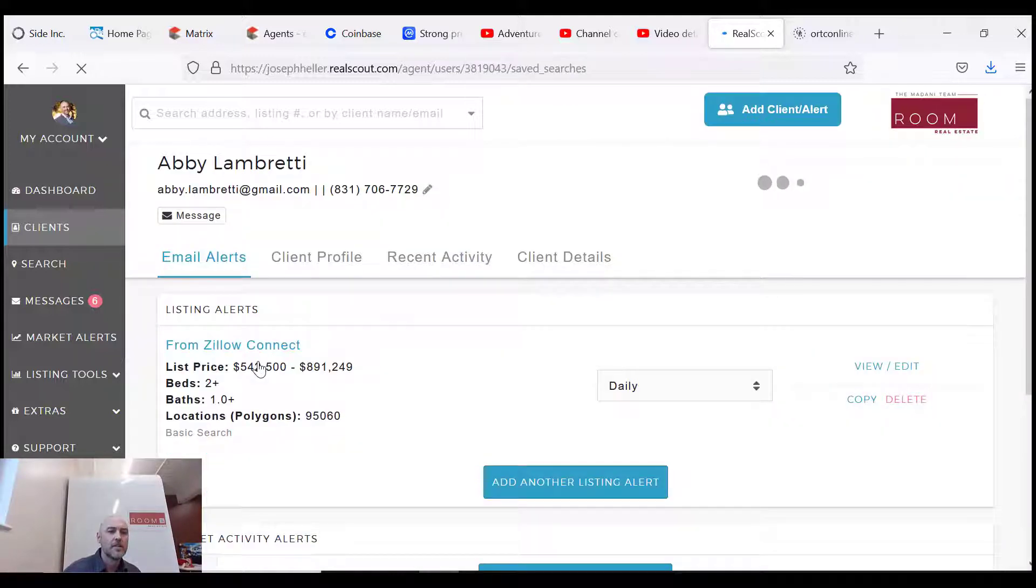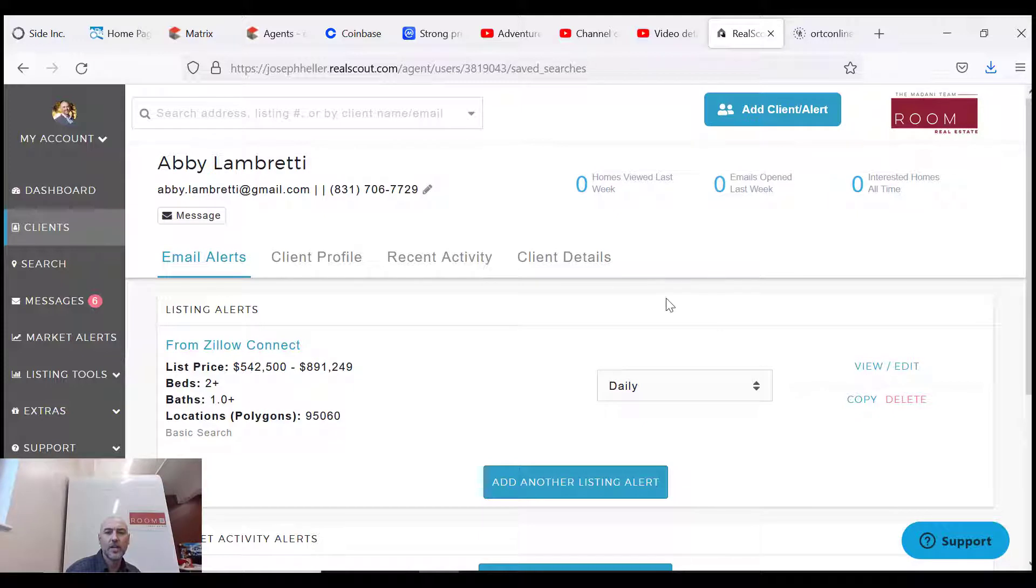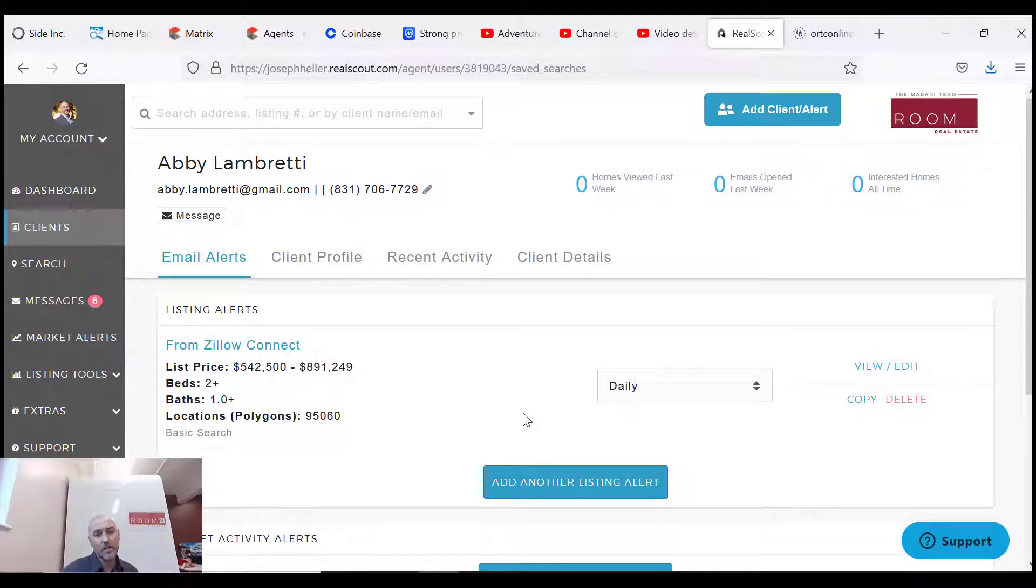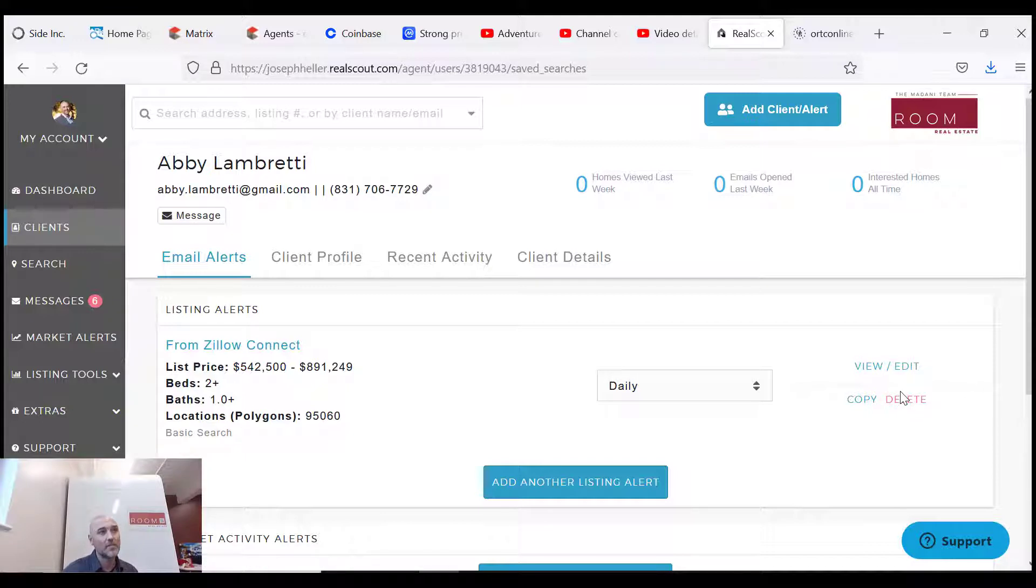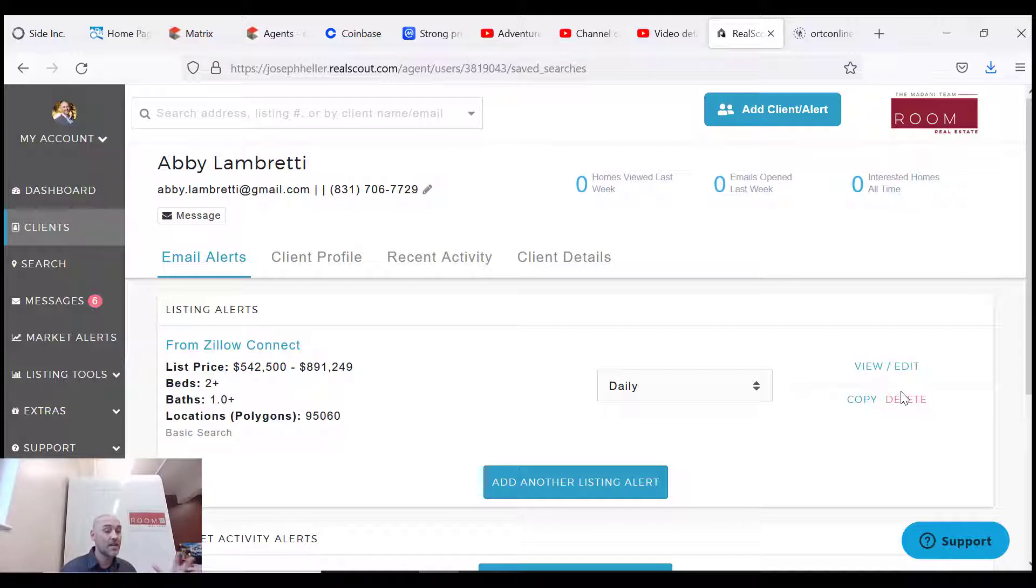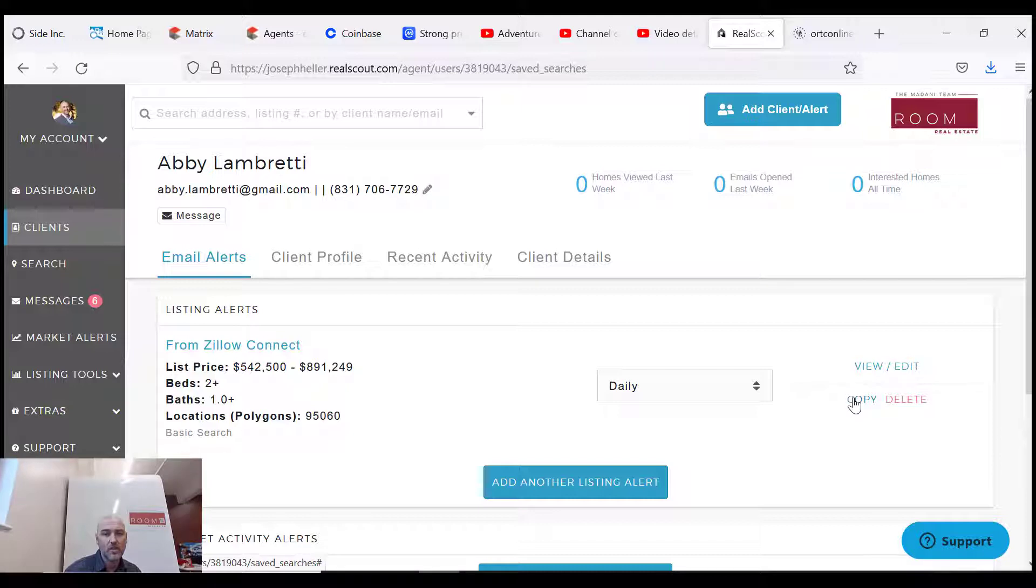So we'll click on Abby. That's usually what happens - you'll get a Zillow lead and they'll actually create a listing alert already. This listing alert is pretty generic. I would recommend after you have a really in-depth conversation with your client about the location, the wants and needs, lot size, things like that, to go ahead and either delete this or edit it.